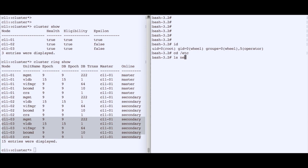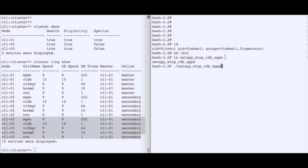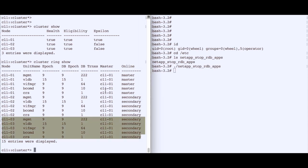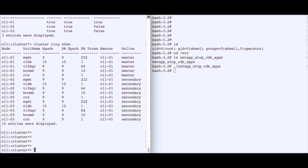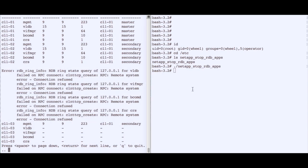We go to the /etc directory and run the script 'netapp_stop_rdb_apps', which stops all RDB daemons on the local node. Node 3 is out of the cluster ring very quickly. Looking at 'cluster ring show' again, only the management gateway daemon on that node is still running, because it has two instances restarting each other as previously discussed.